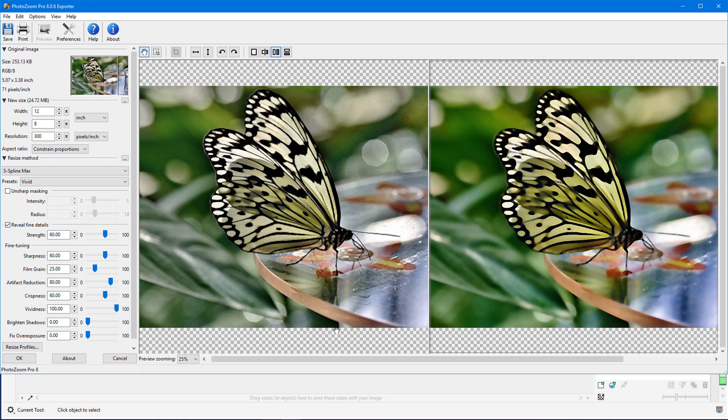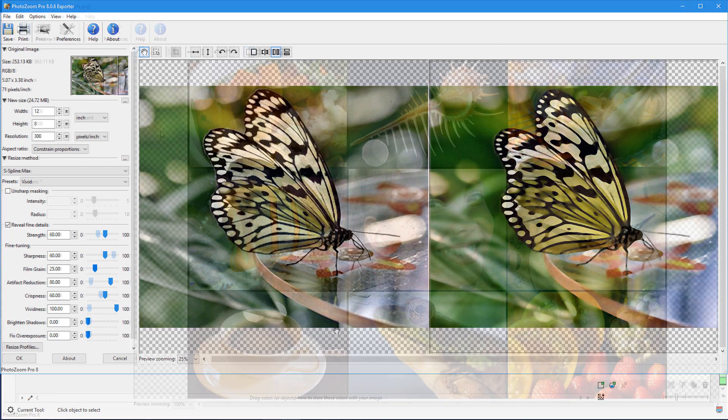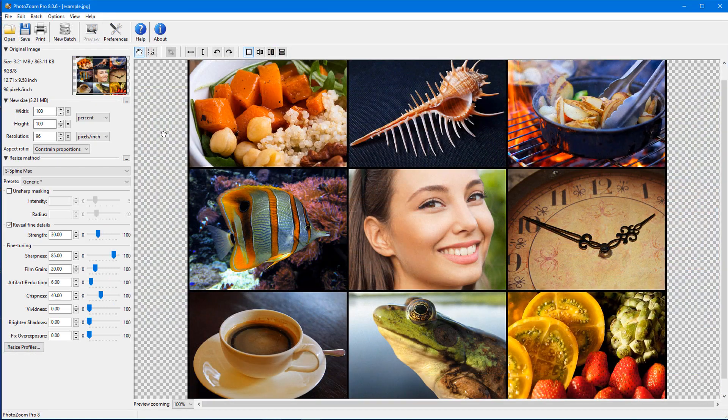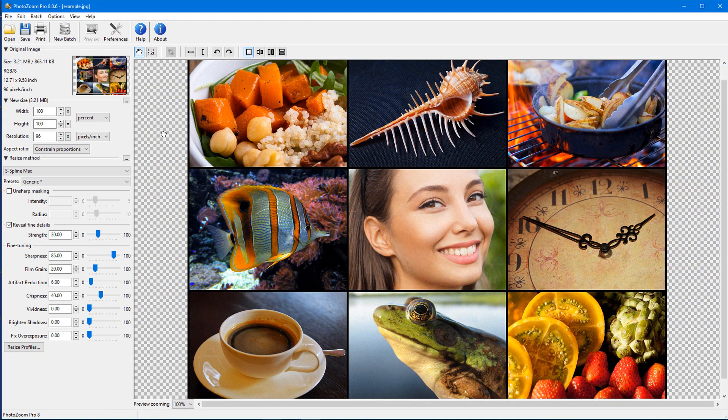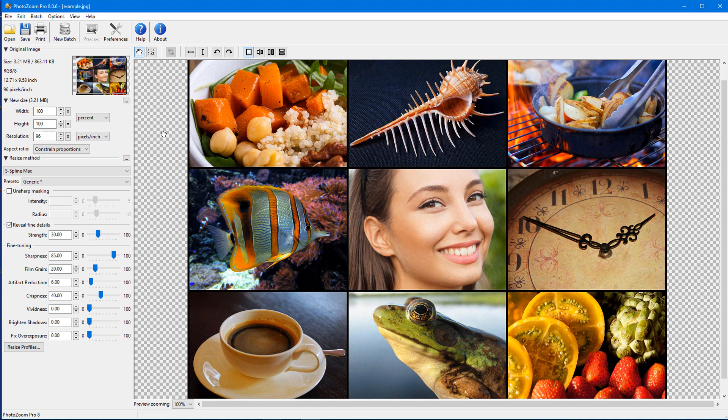When PhotoZoom is opened as a plugin from PaintShop Pro or PhotoPaint, the Open and New Batch commands are not available, since I'm working with a single image. But when PhotoZoom is opened as a standalone program, either from the Start menu or Desktop icon, both of these options are available.